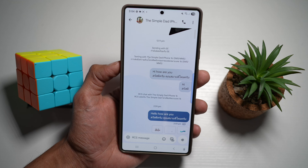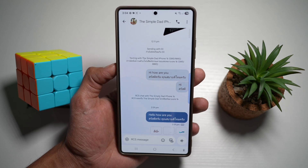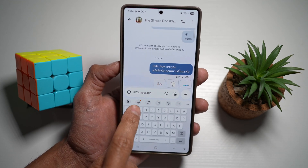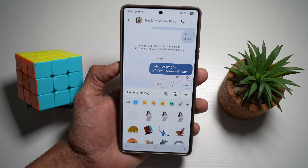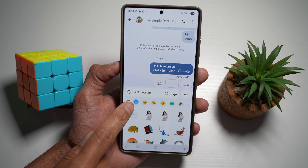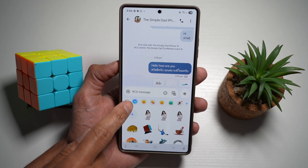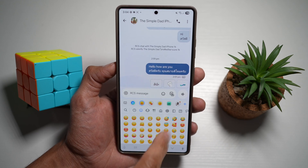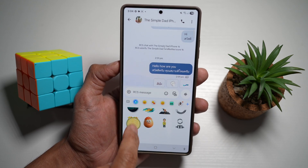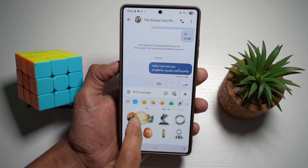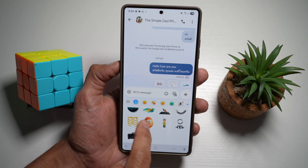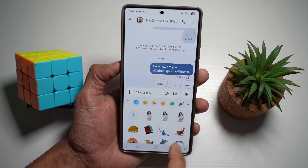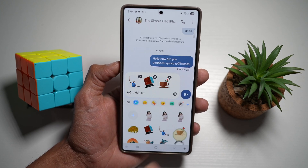In order to use those stickers which you've created in the gallery app, go ahead and tap on the message. Then tap on the emoji icon, and then select the blue Galaxy AI icon. Here you'll be able to see all the stickers you have created from your gallery app. Go ahead and choose one and send it off.